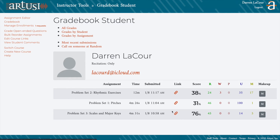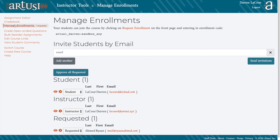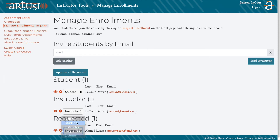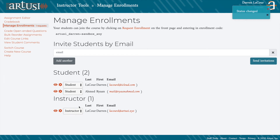The Manage Enrollments screen shows you who is in the class, who has requested access, and an option to invite students via email. You can approve any requested enrollments here as well. Finally, you'll also see your enrollment code, which you can share with your students so that they can join your course.